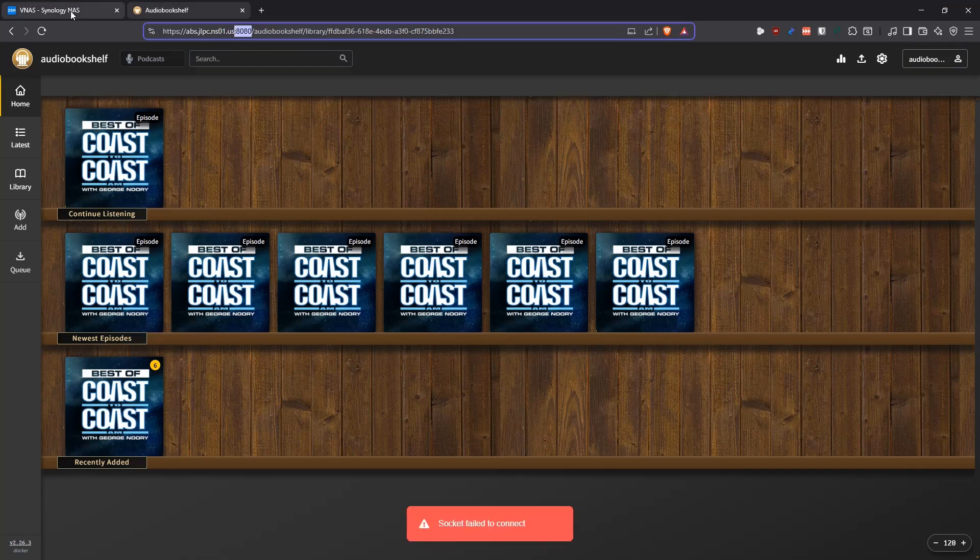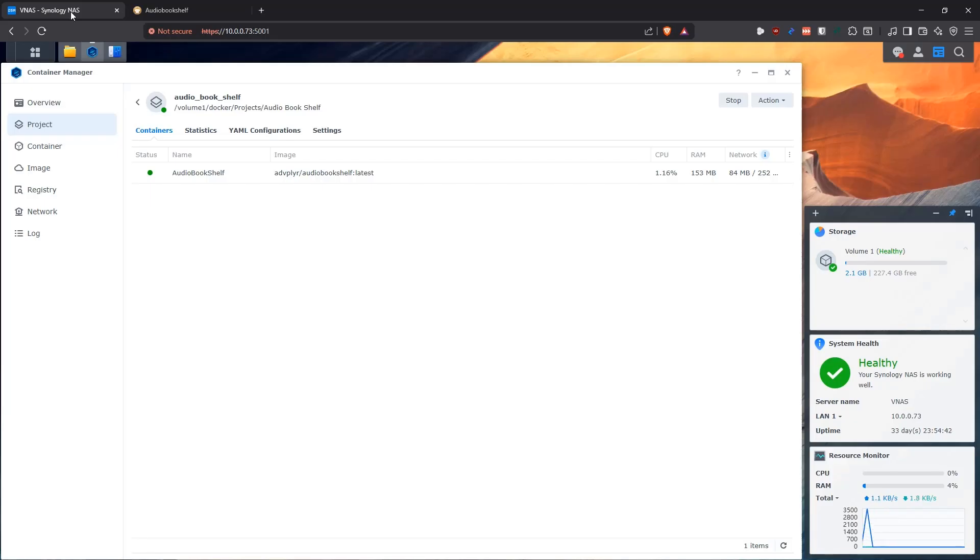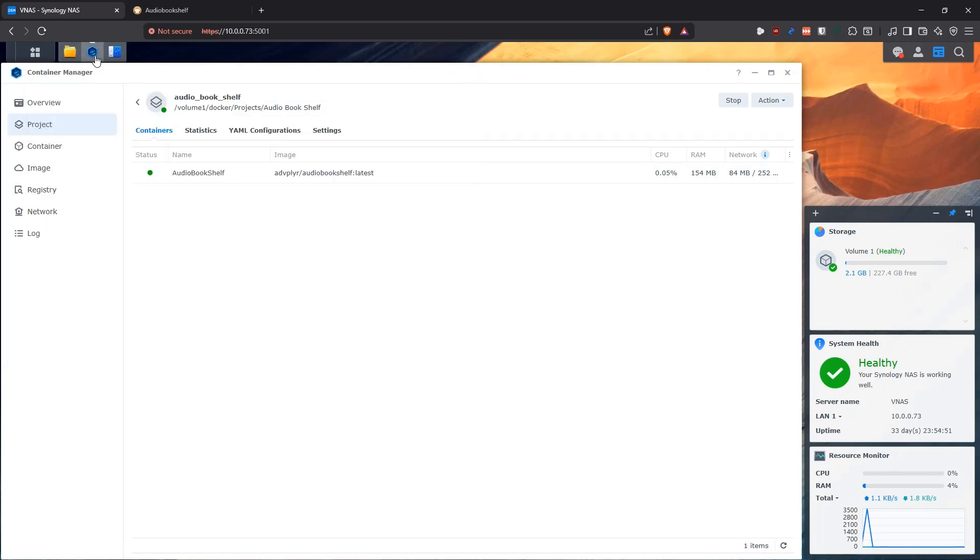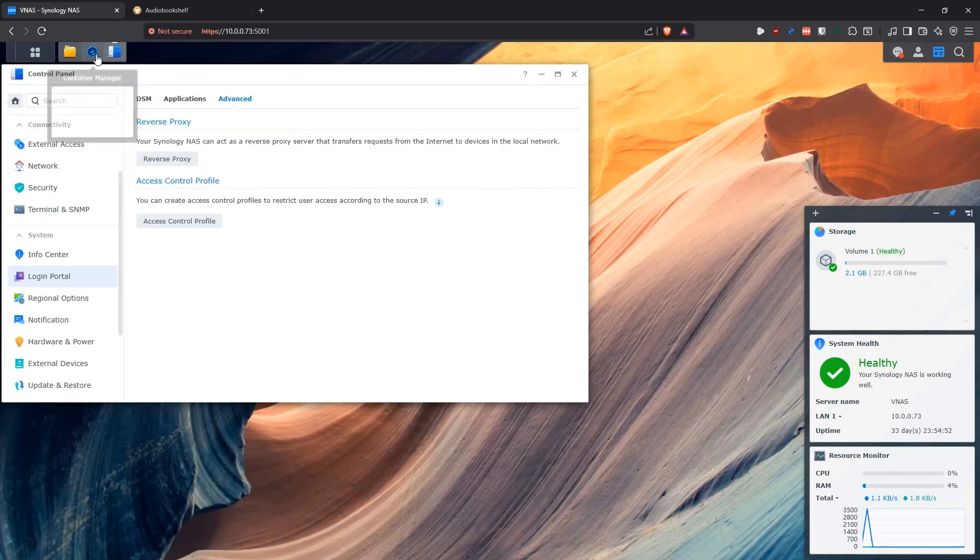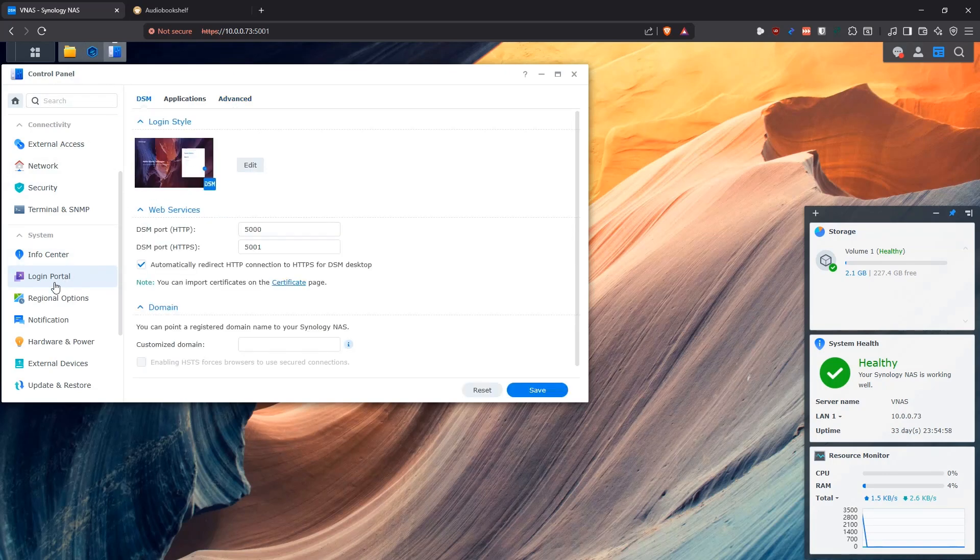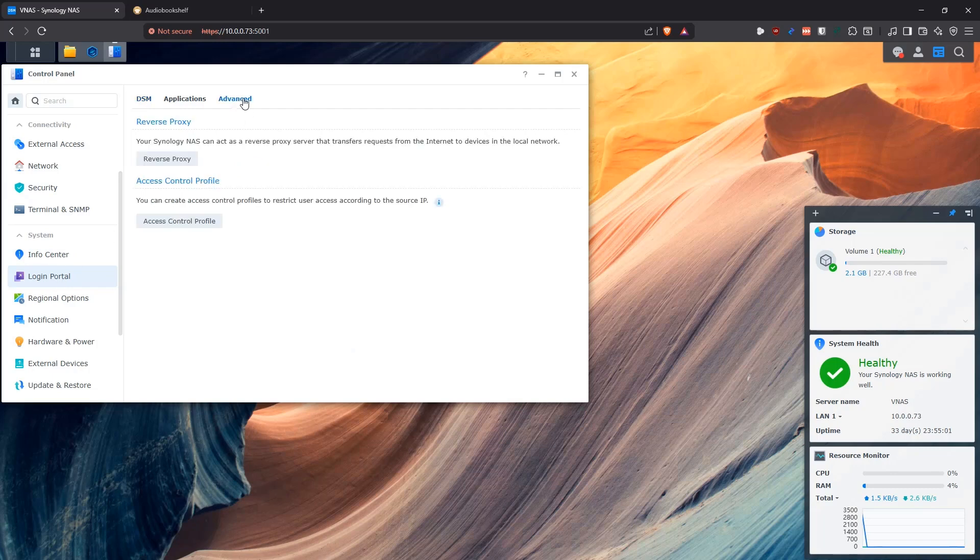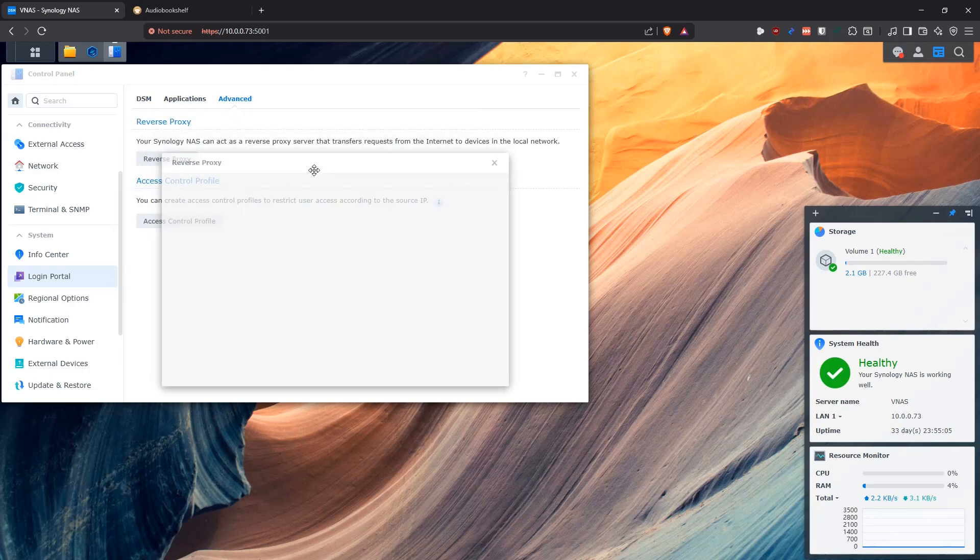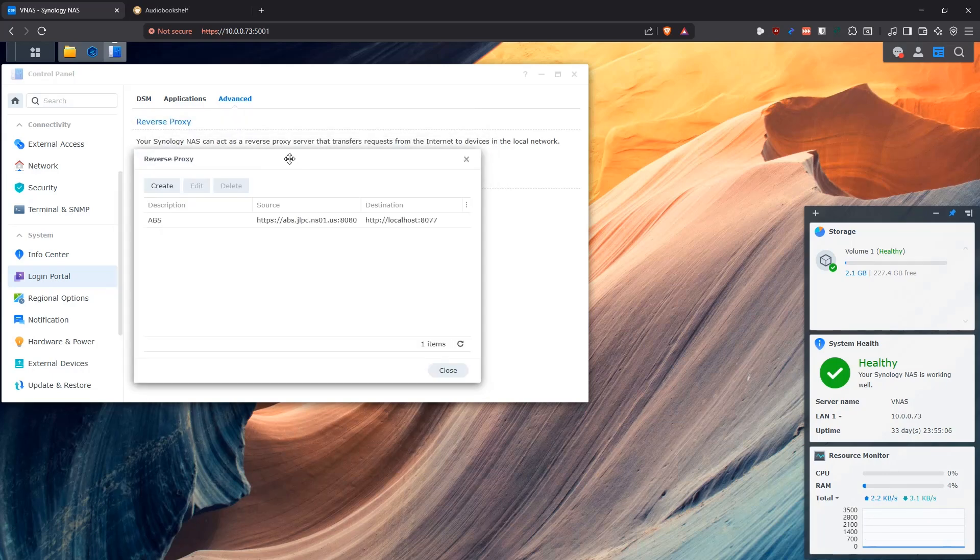So now that we have it running in the NAS on the port 8077, in order for us to expose the application, the first thing that we're going to be doing here is we're going to be going into the control panel in Synology. In there, we're going to be going into where it says Login Portal, and on the Login Portal, we click on Advanced. And then in here, we click on Reverse Proxy, because the Synology devices come with a Reverse Proxy.